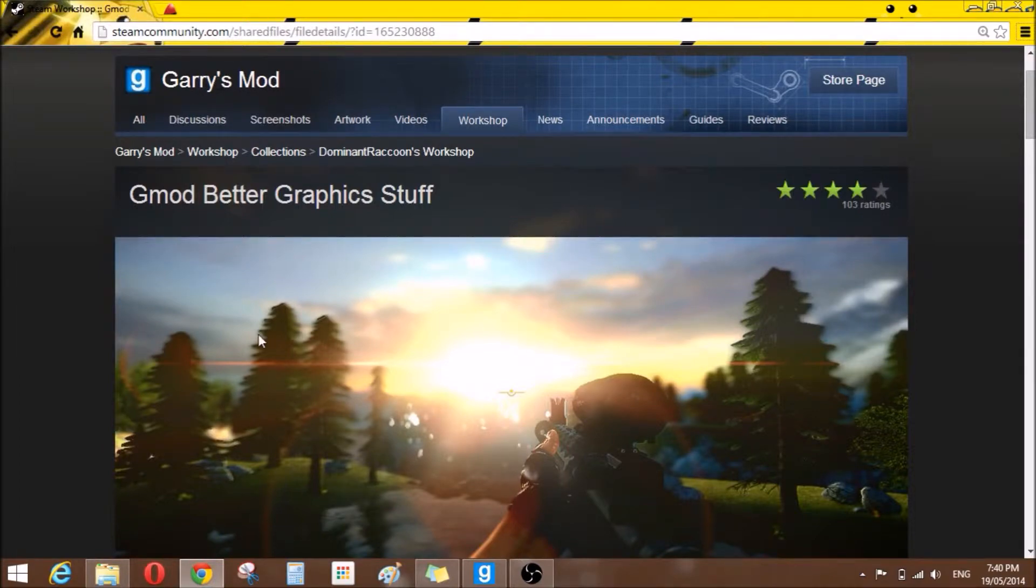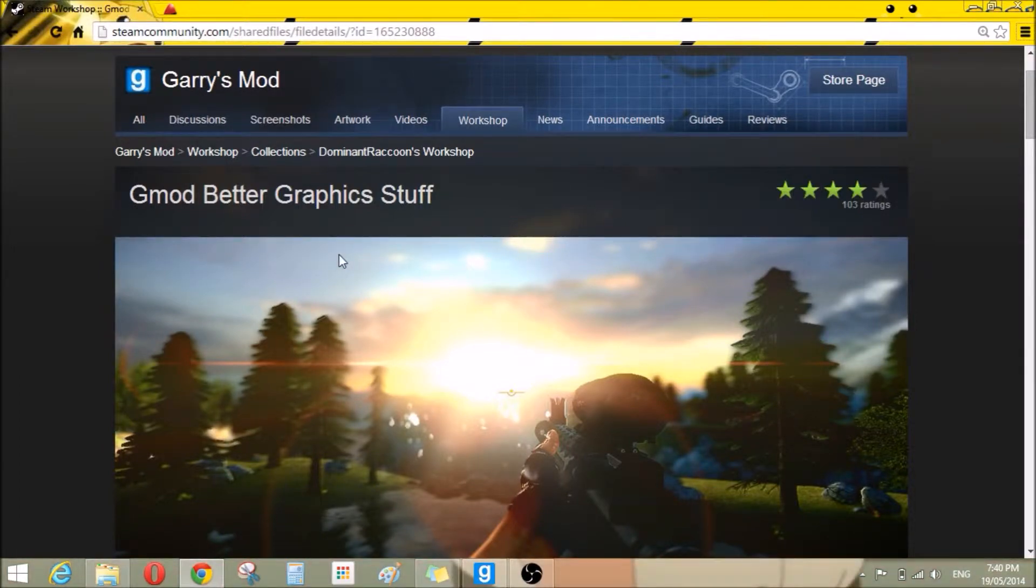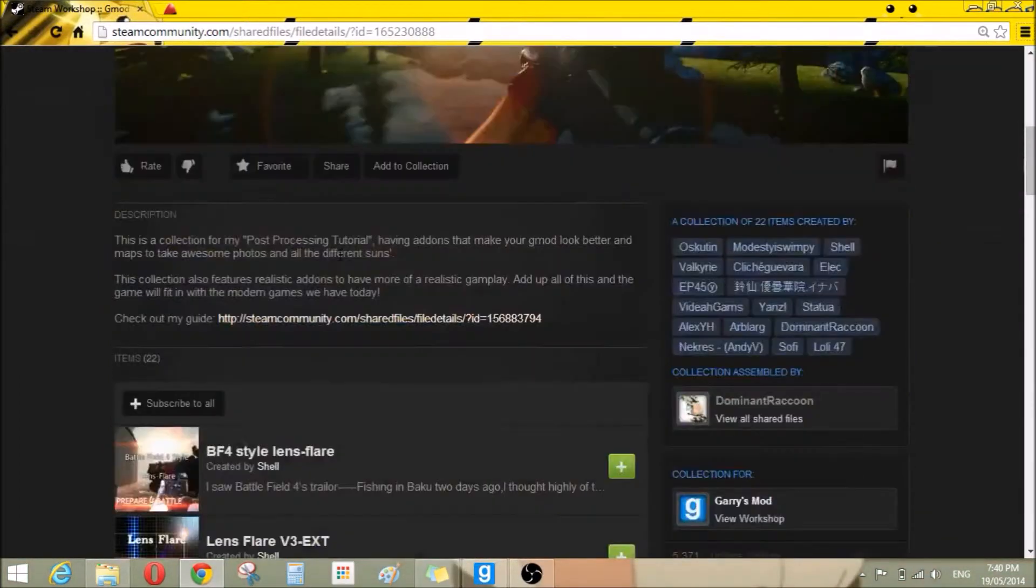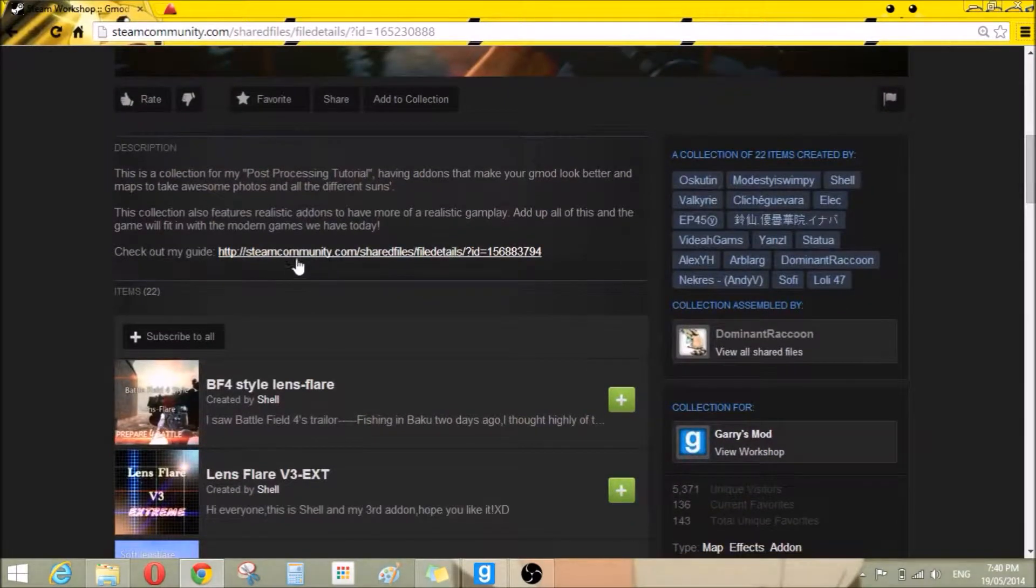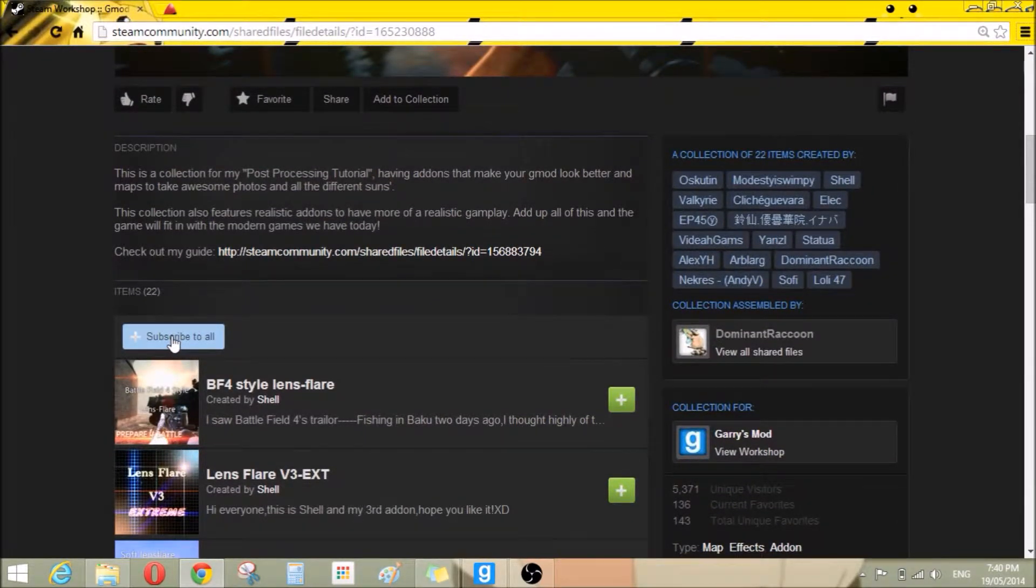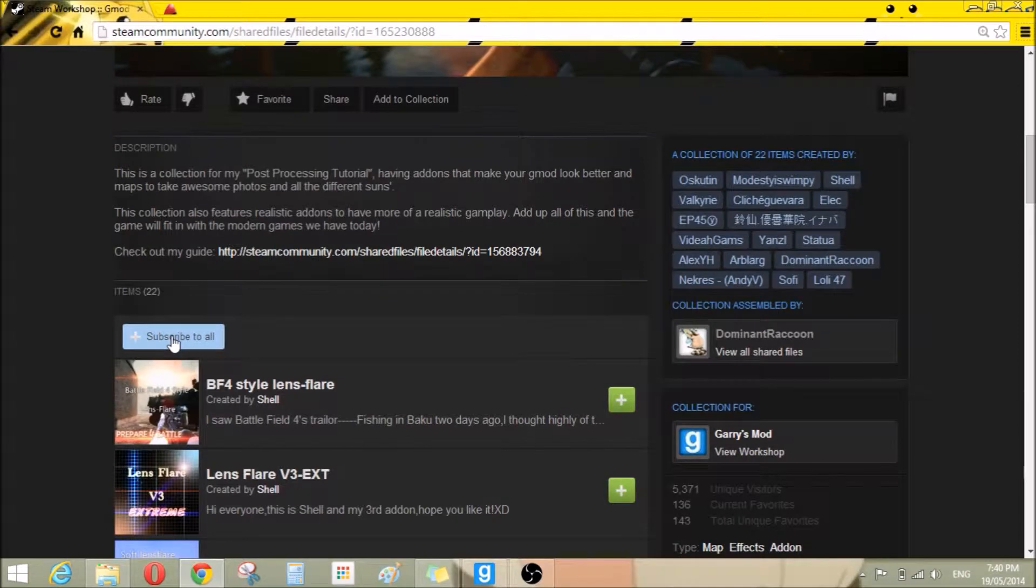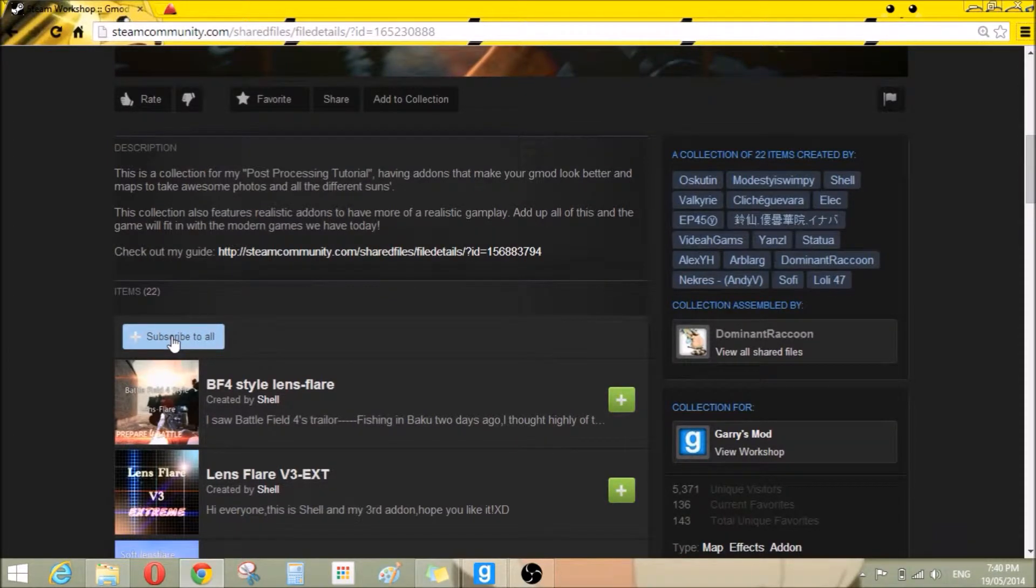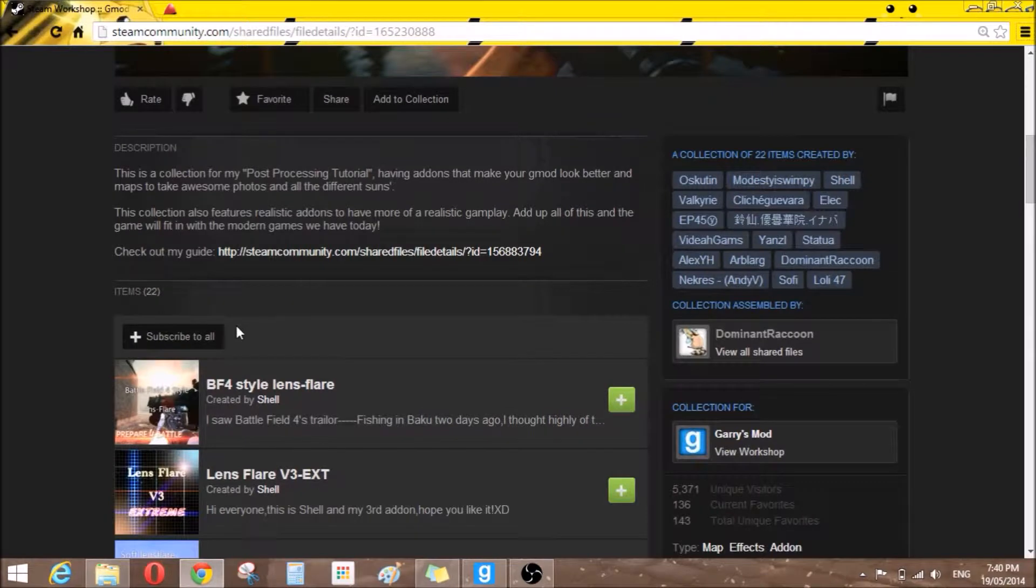Now simply scroll down and click subscribe to all, like I do. I'm not going to click it since I've already done it, but once you open up Garry's Mod, it will install all of these mods and then you'll be able to play with amazing mods.